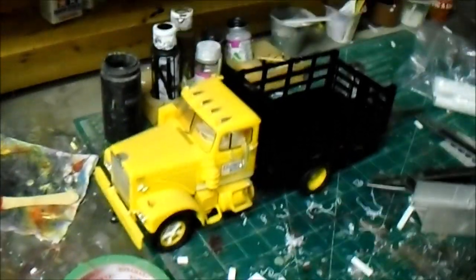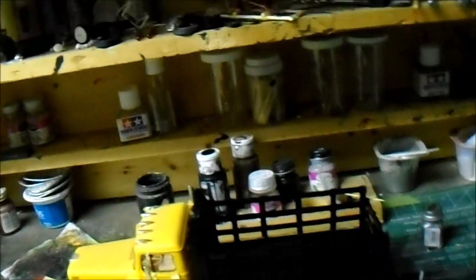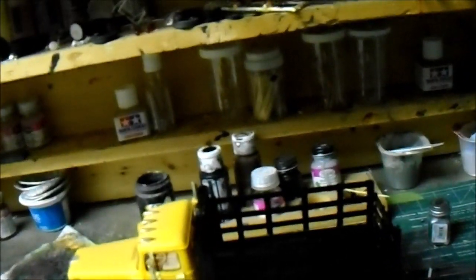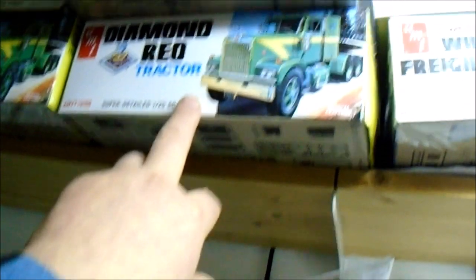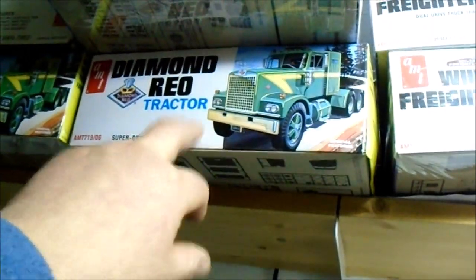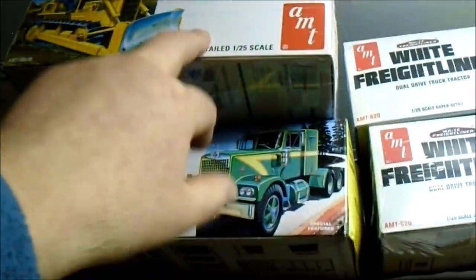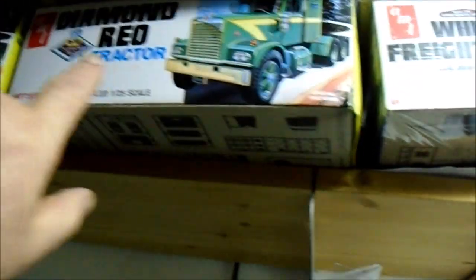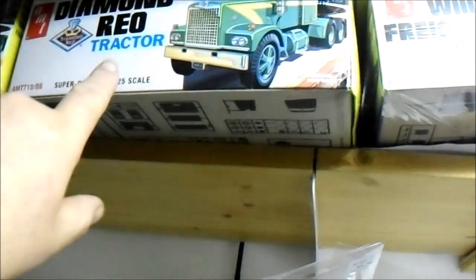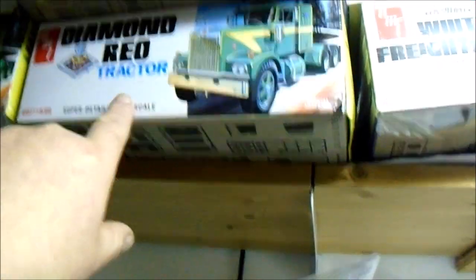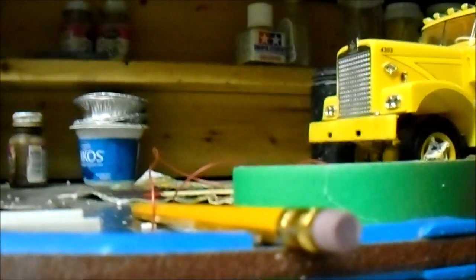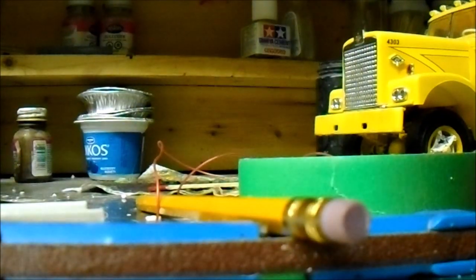This is a Diamond Reo kit I built a while back. It is this one up here, a Reo tractor. Yeah, big cat. So that's that one there, Diamond Reo.